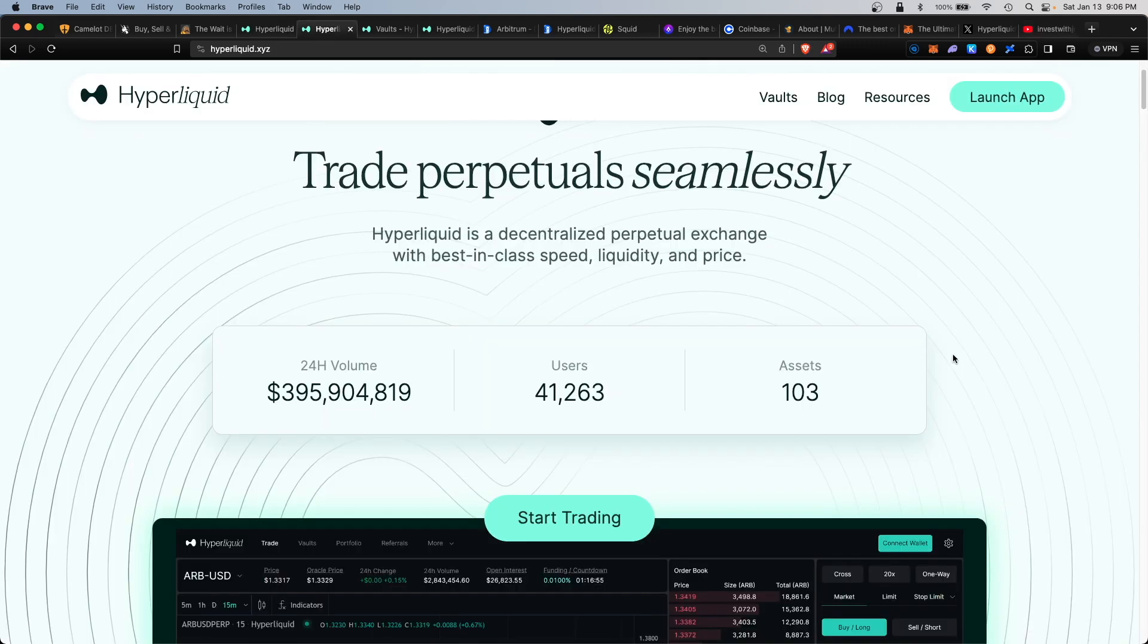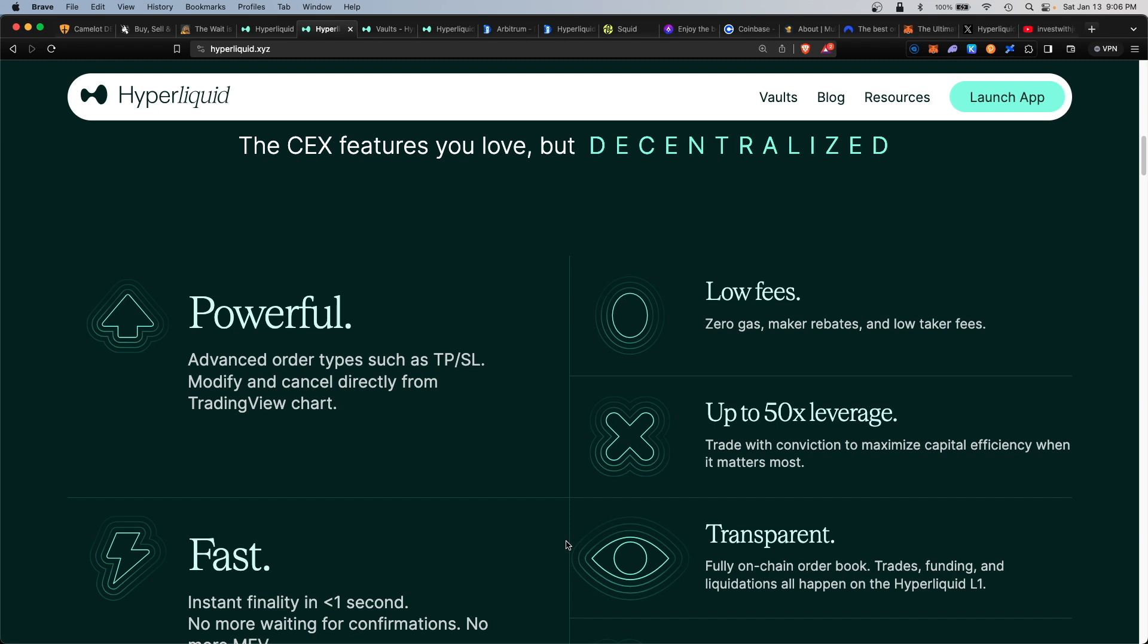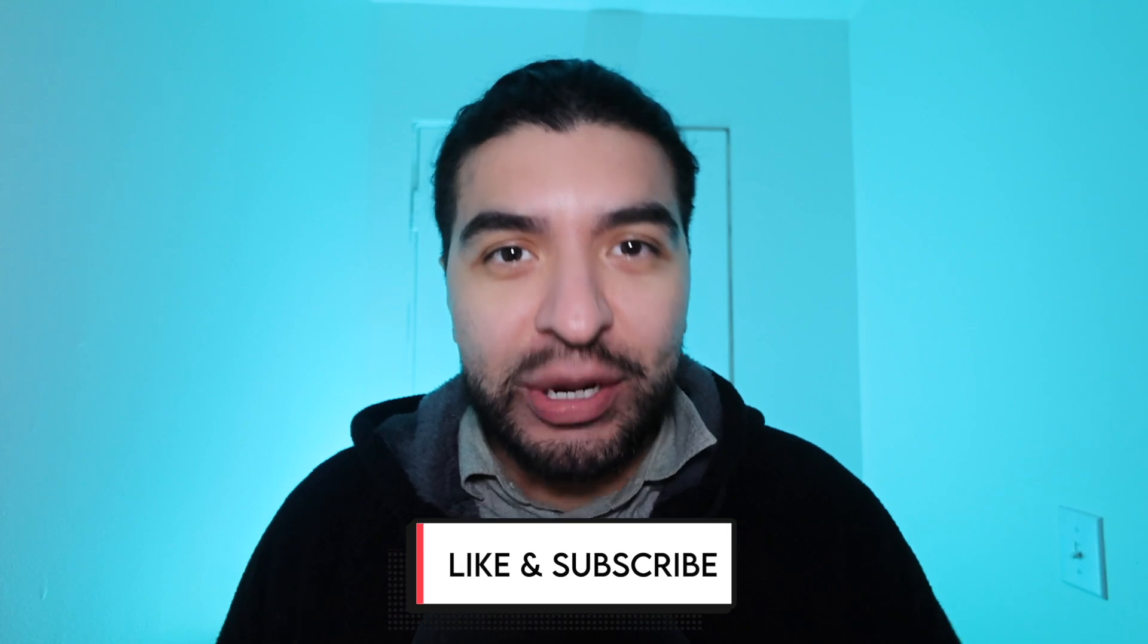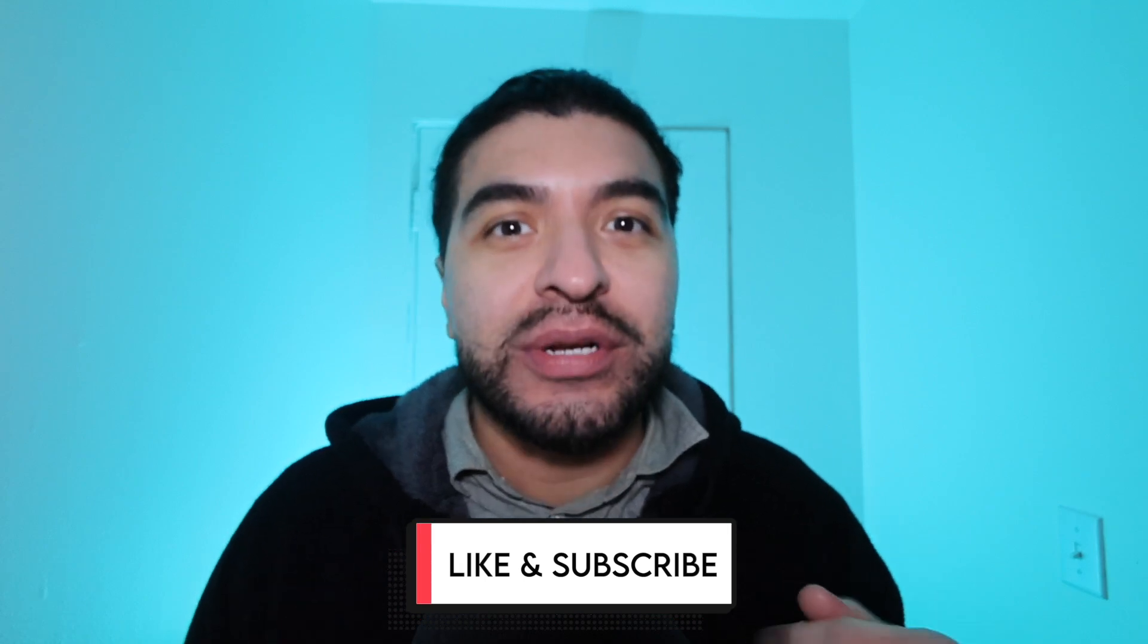As always, if you have any questions, please leave a question in the comment section. I'll be happy to respond. Don't forget to like and subscribe. I'll see you on the next one.